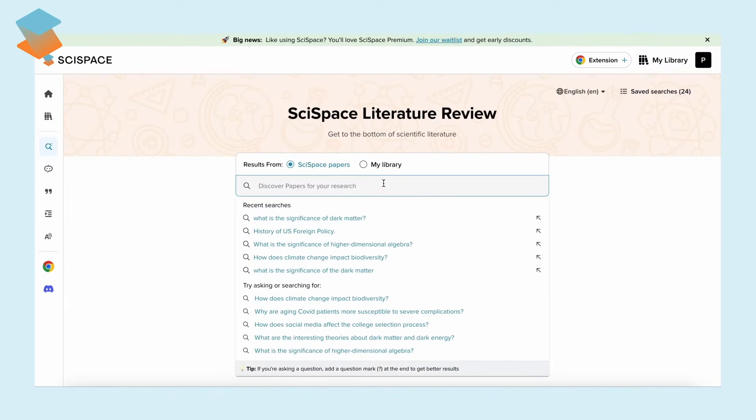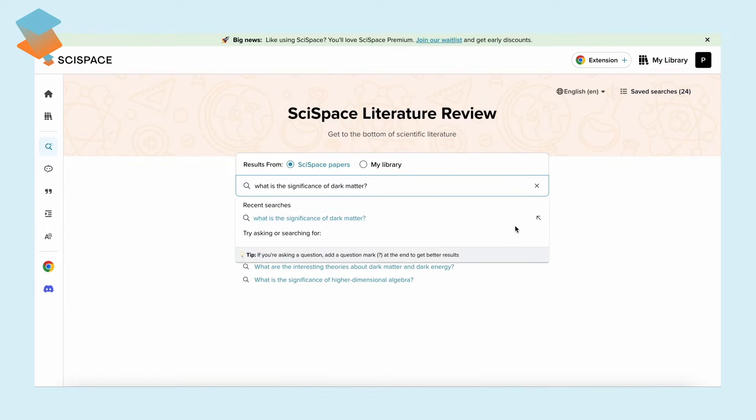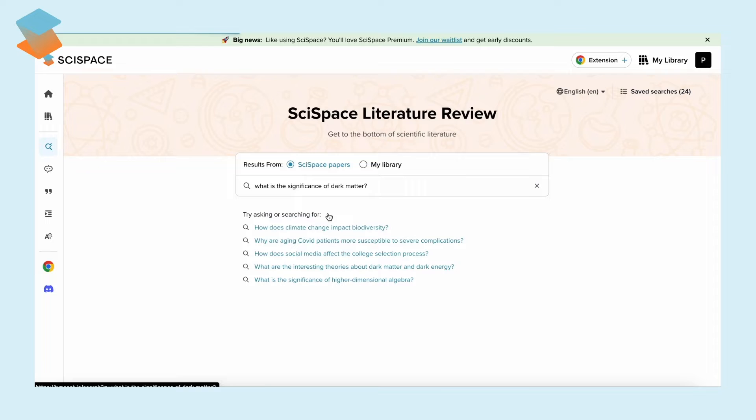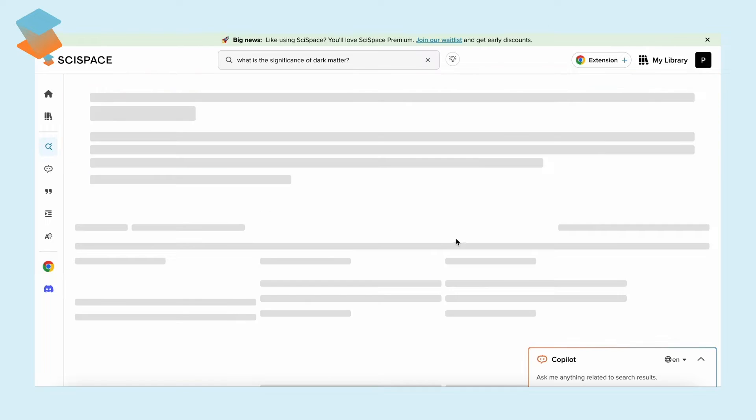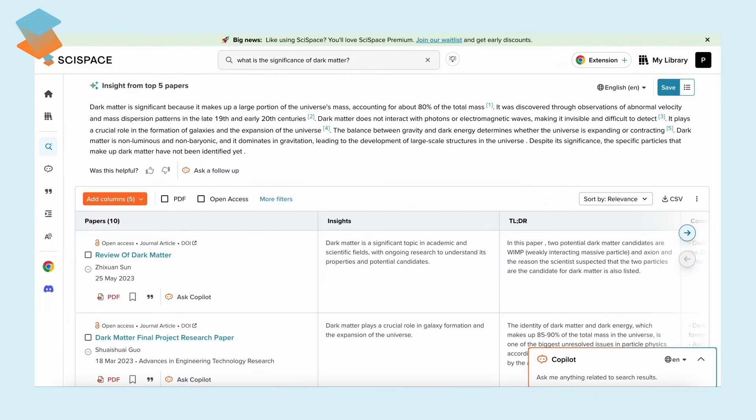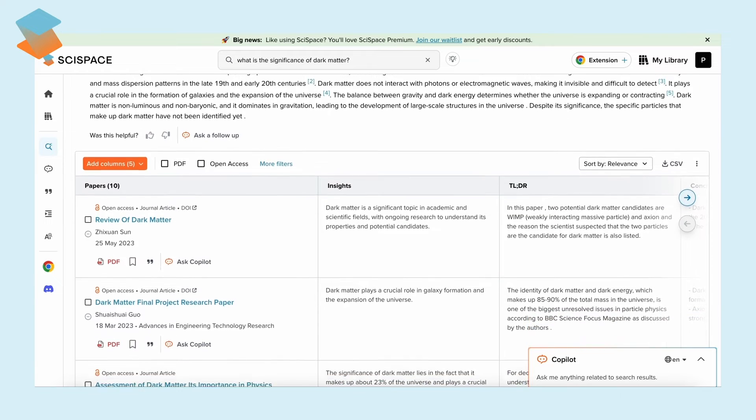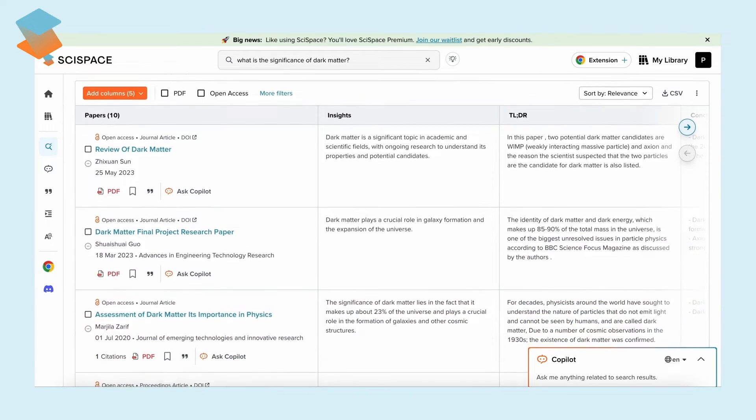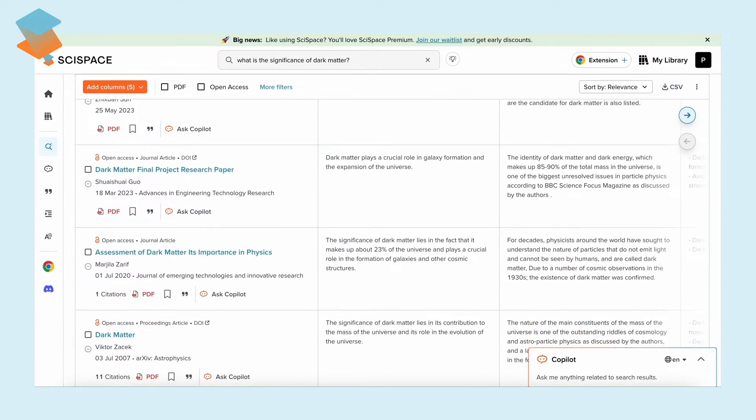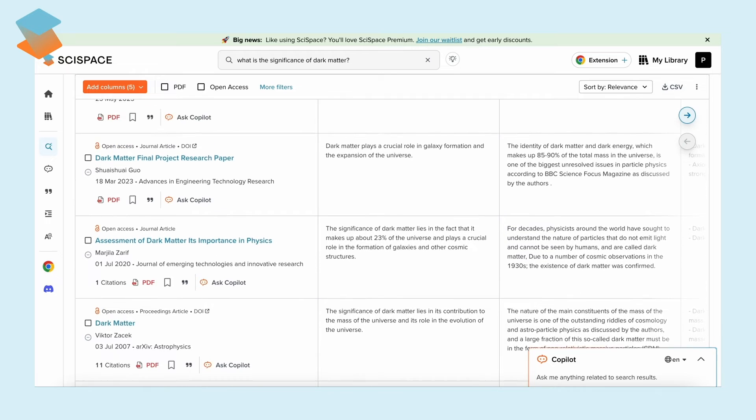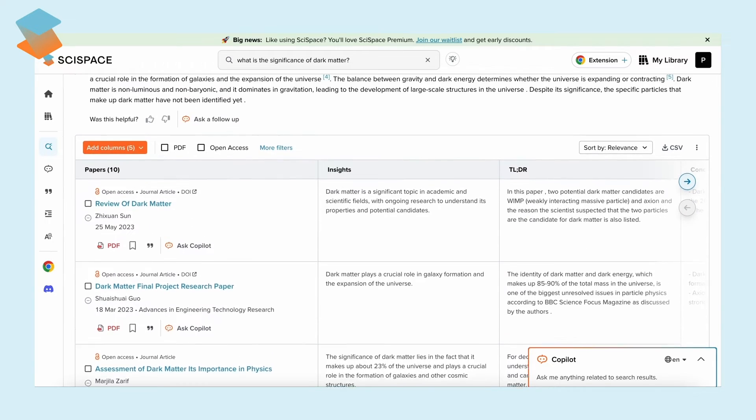Switching gears to SciSpace, similarly, enter your desired keywords or topics. SciSpace fetches research papers from its vast repository of more than 270 million publications. Not only that, it provides detailed insights from the top five papers, ensuring you're equipped with the best information with citations.